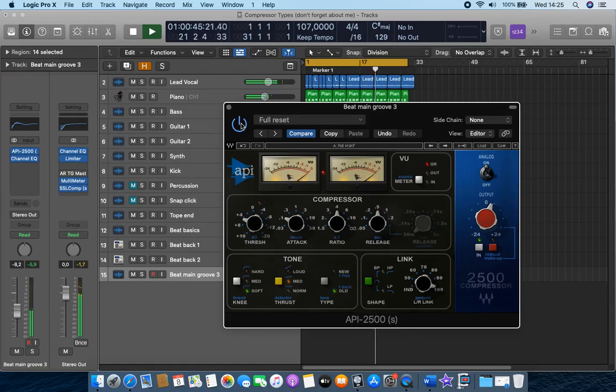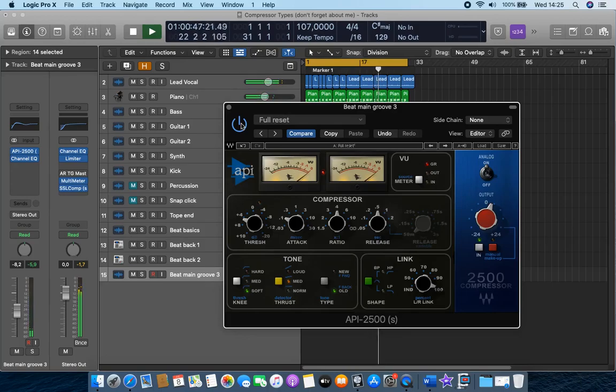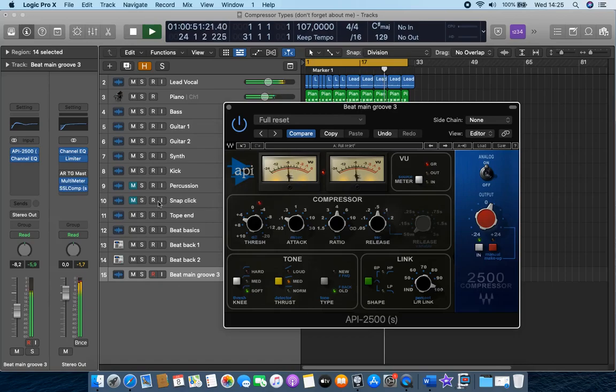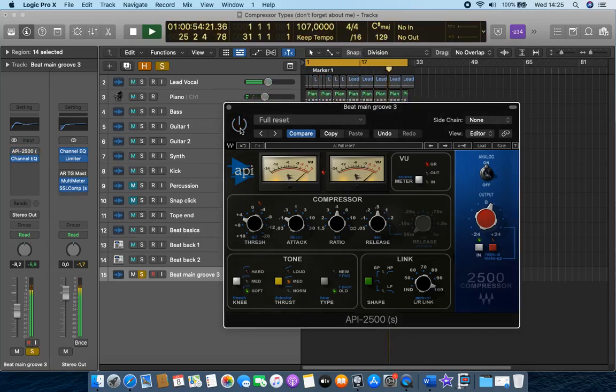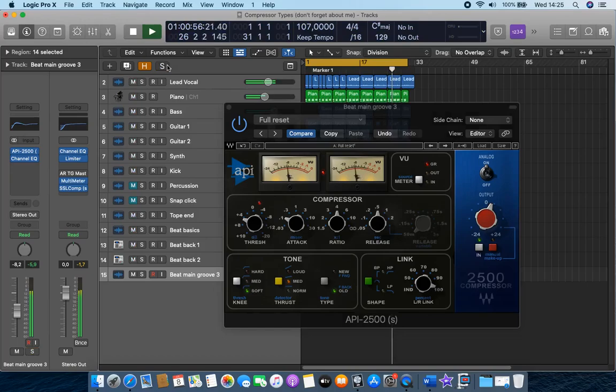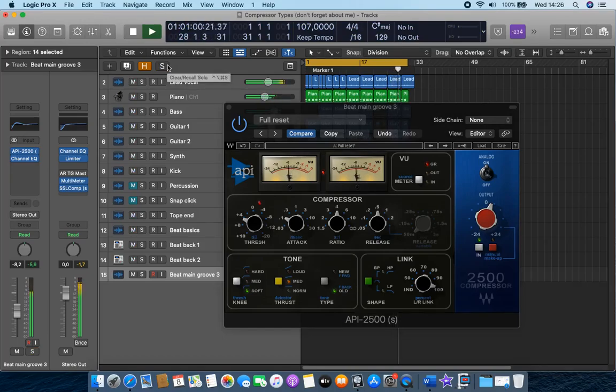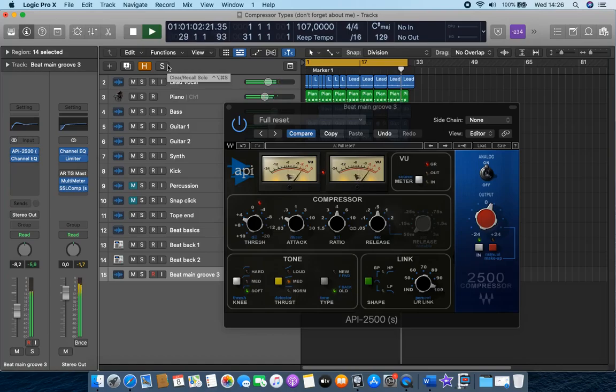[Mix plays with API compressor] It just adds to this glue and this punch and this nice warmth into that groove.